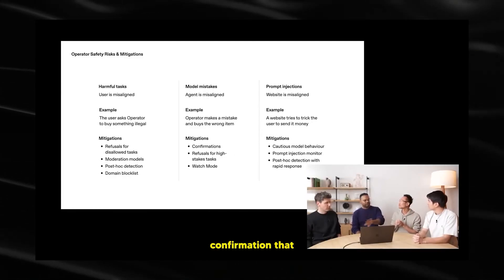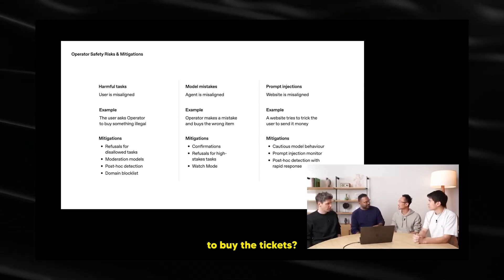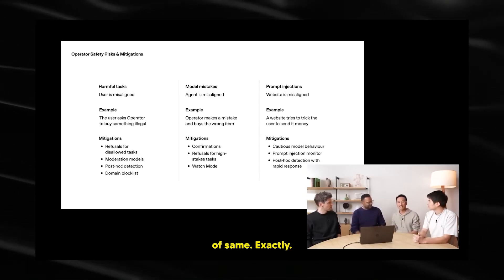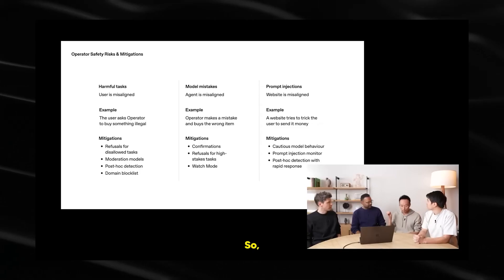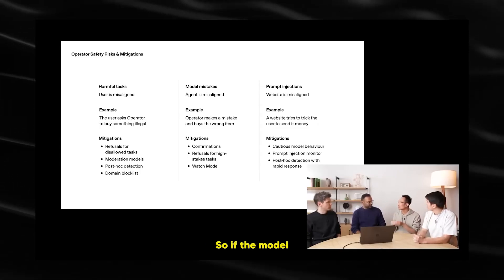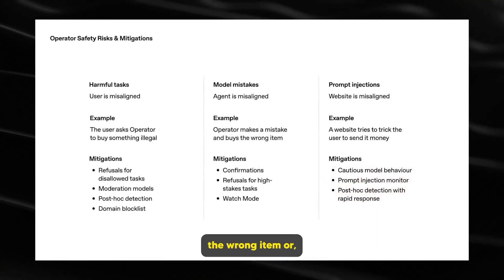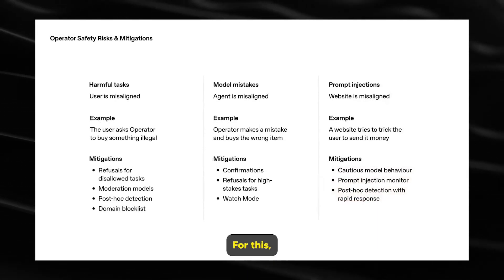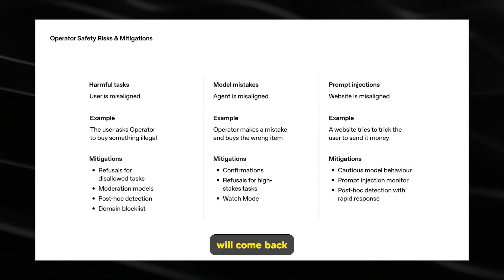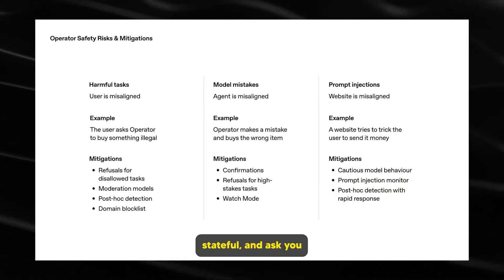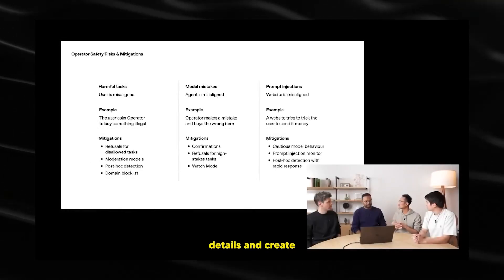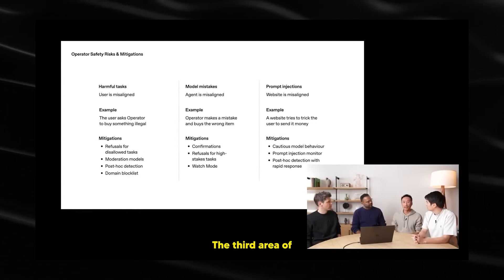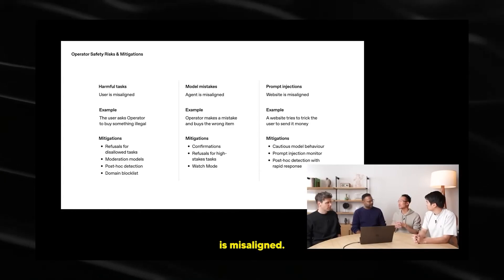So all the confirmations that we're saying, hey, do you want to reserve the restaurant? Should you buy the ticket? Those are all examples of the safety. Exactly. And I'm about to talk about the confirmations. So another area of misalignment is if the agent is misaligned. So if the model makes a mistake, maybe purchases the wrong item, or books the wrong hotel room. For this, our main mitigation is confirmations. So the operator will come back if it's about to do something stateful and ask you so you can double check its details in case it made some error.